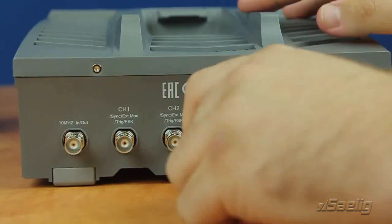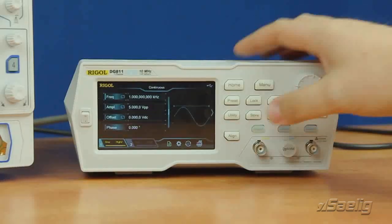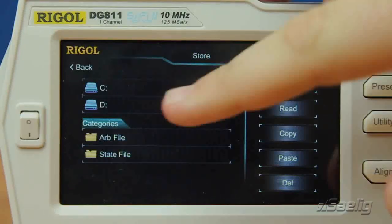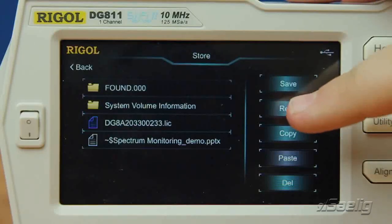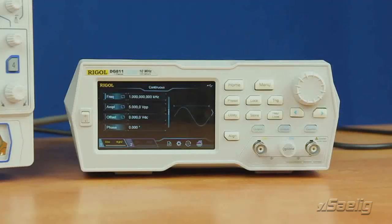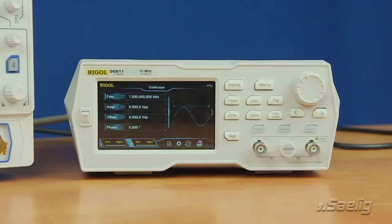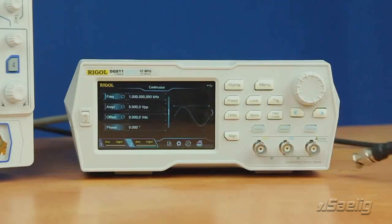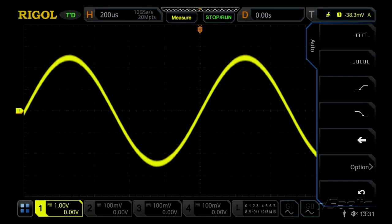Now that we've loaded the license file onto a flash drive and inserted it into the back of the instrument, we press the storage button, select the D drive — our flash drive — and select our license file. Press read and this will read the license. Now that the license has been activated, we can turn on channel 2. To prove it's working, we've connected a BNC cable to our oscilloscope and connect that to channel 2 — and we'll see a sine wave on our oscilloscope.